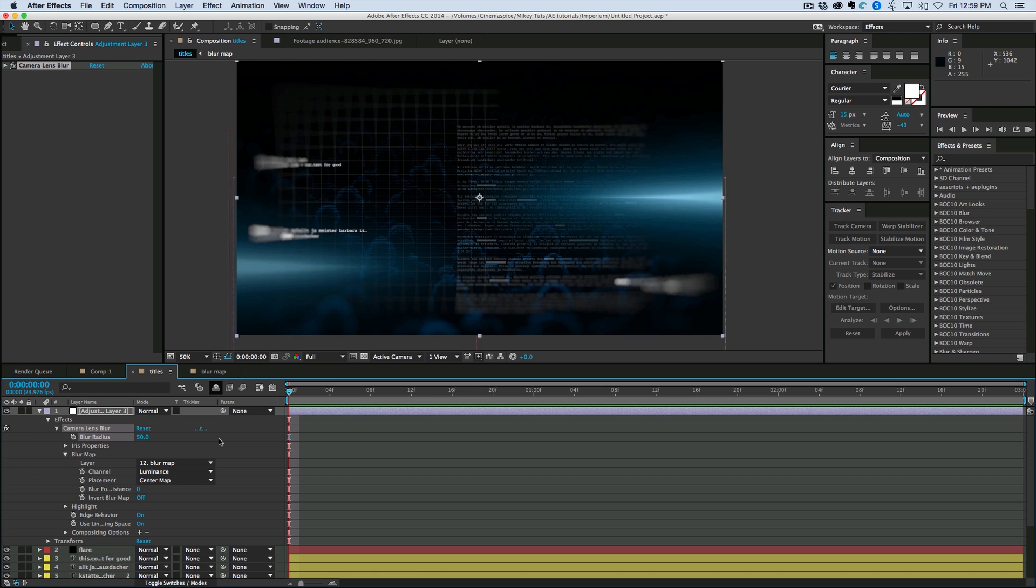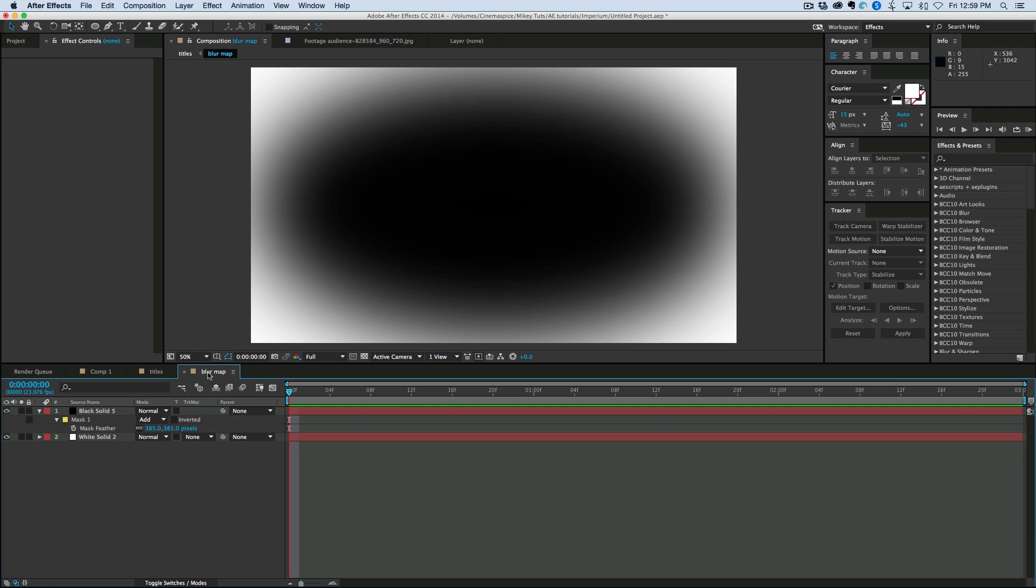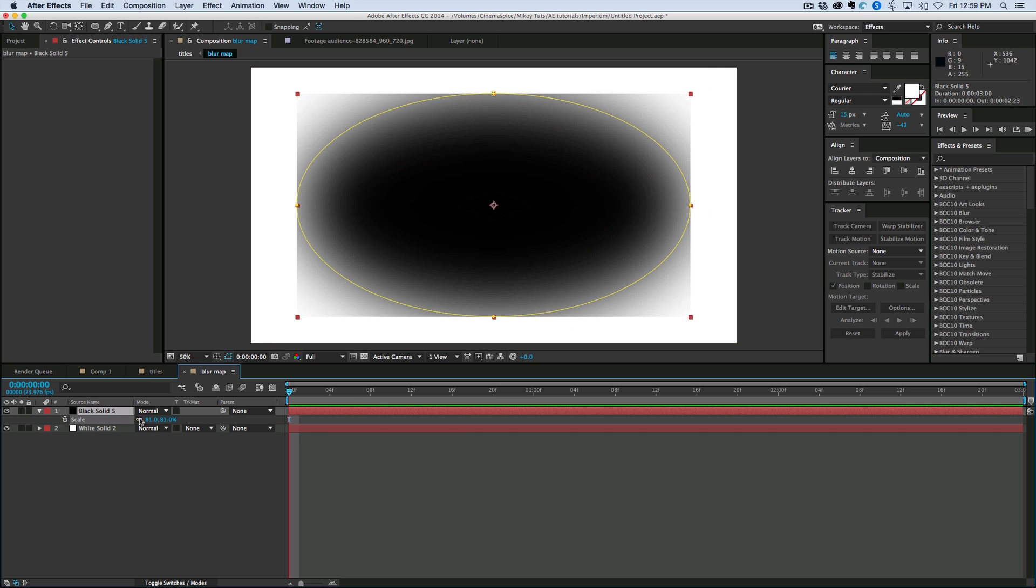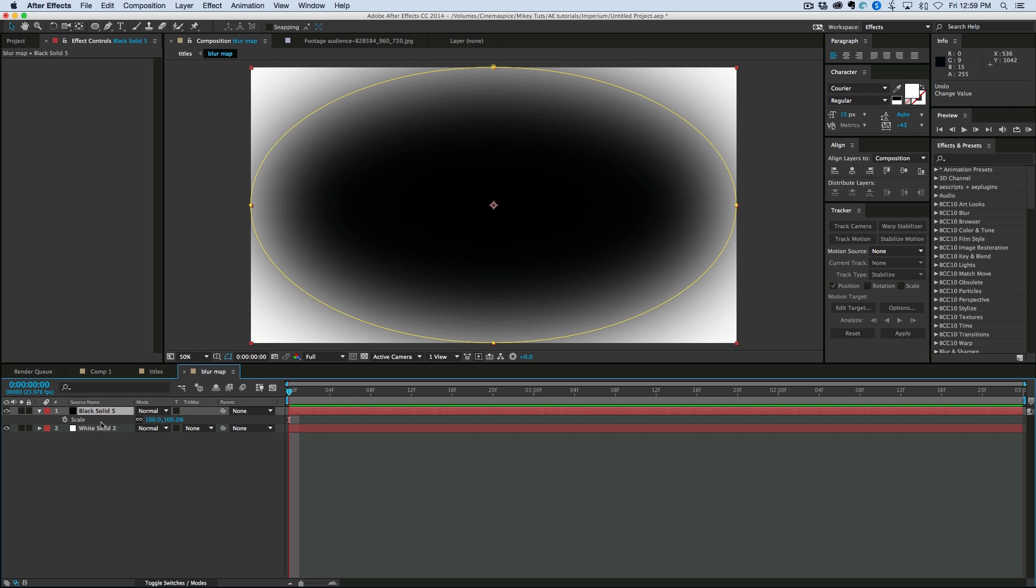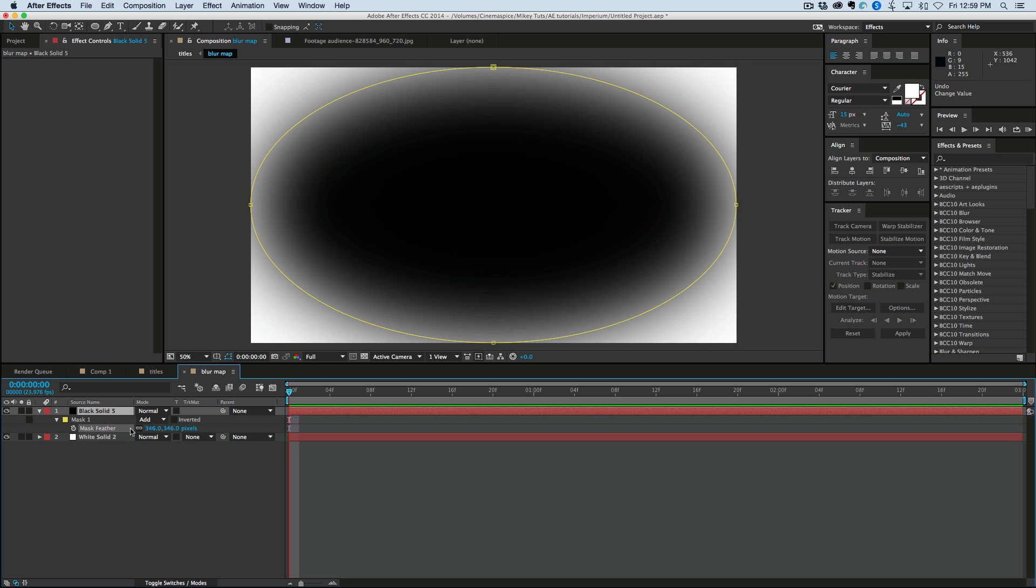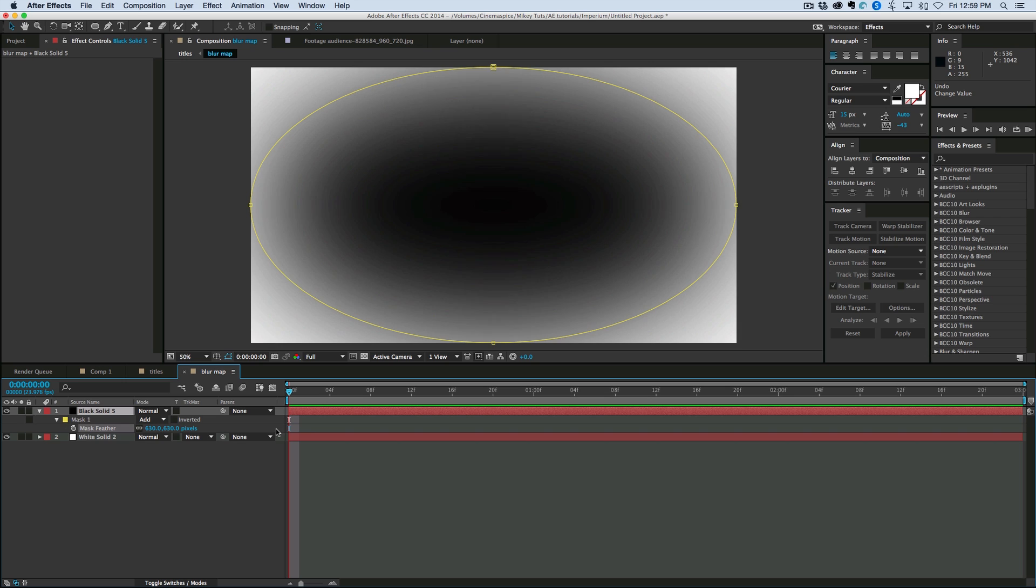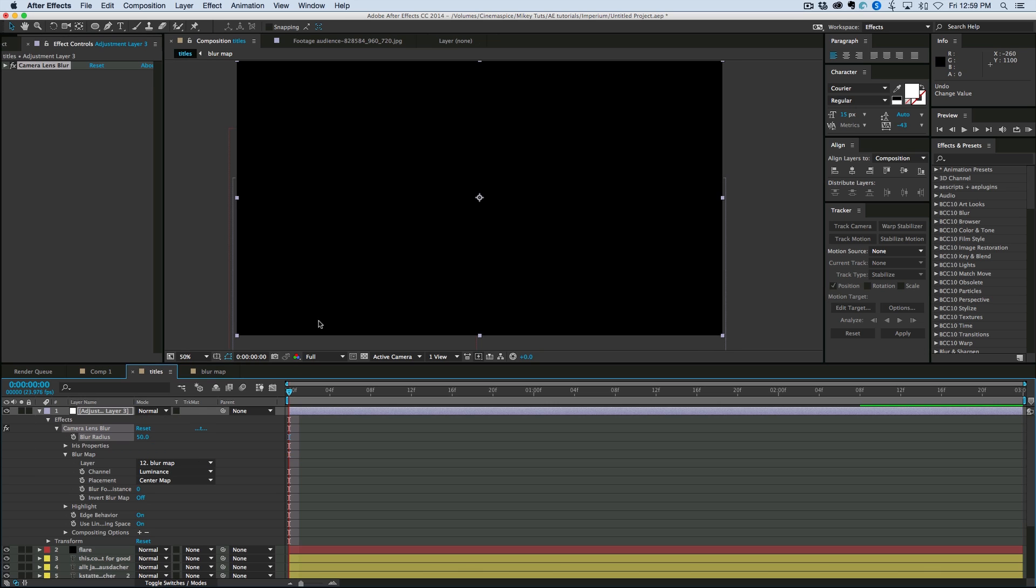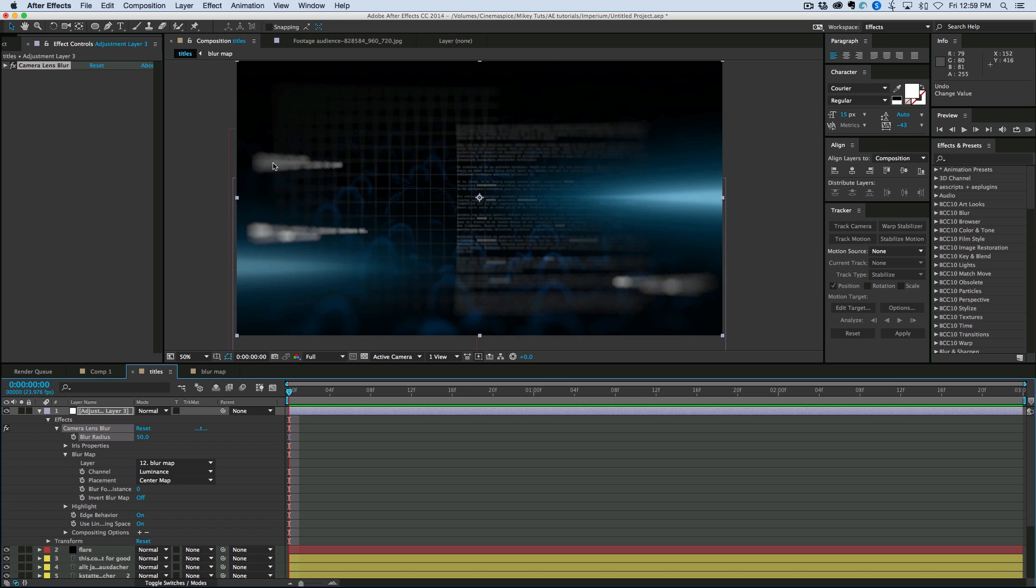Now if we want. We can take this black solid and scale that down. Nope. Not scale. If we go to the feather. Feather that more. On the mask. Or maybe come into the expansion. And bring the expansion in. That's going to change the blurring. So now. You can see it's a little more blurry. And not such a hard line.